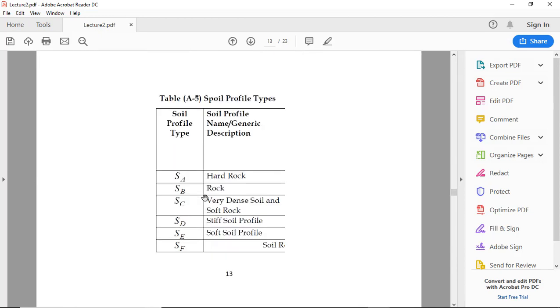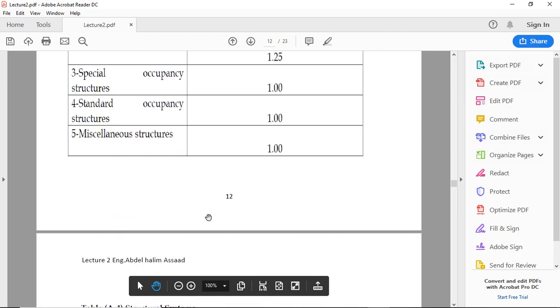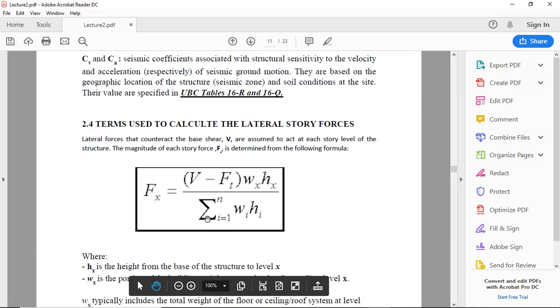Now the soil profile types: SA, SB, SC, SD, SE. SA is hard rock, SB is rock, SC is very dense soil and soft rock, SD is stiff soil profile, and SE is soft soil profile.